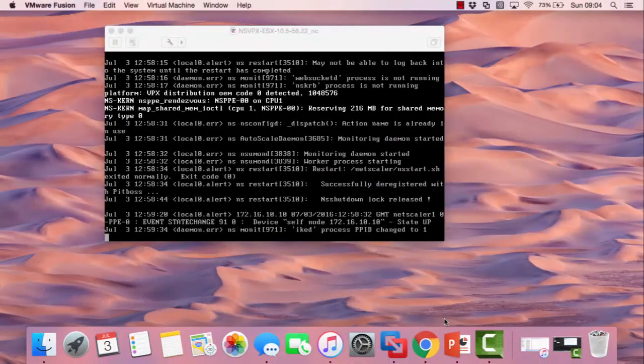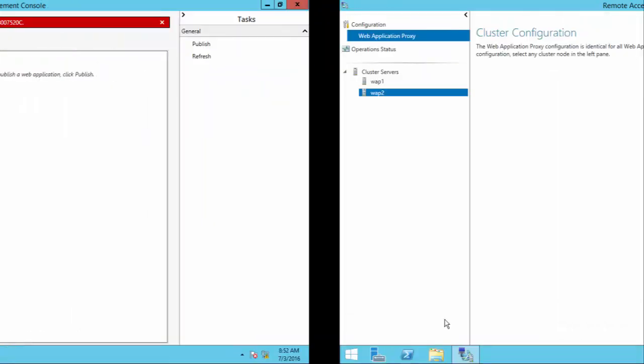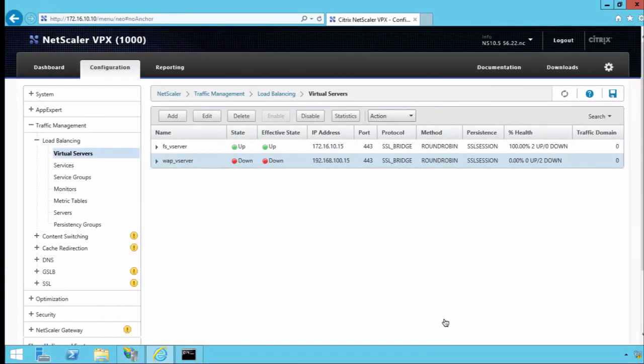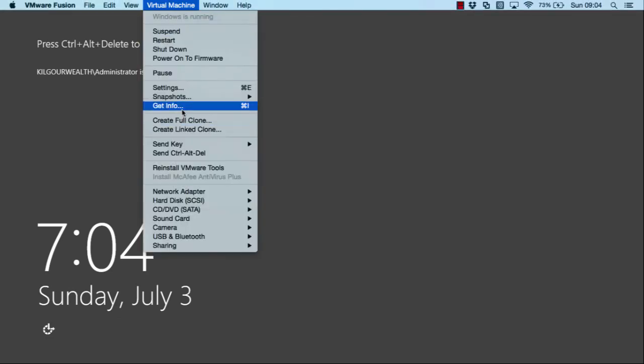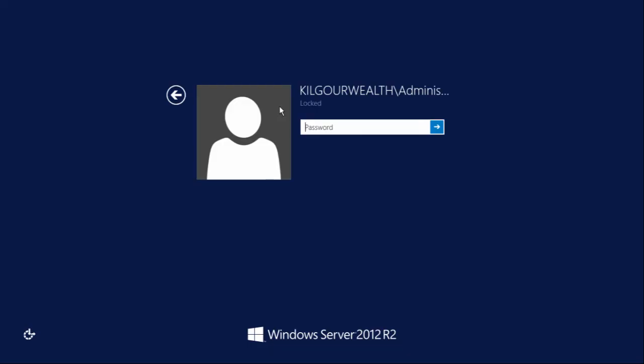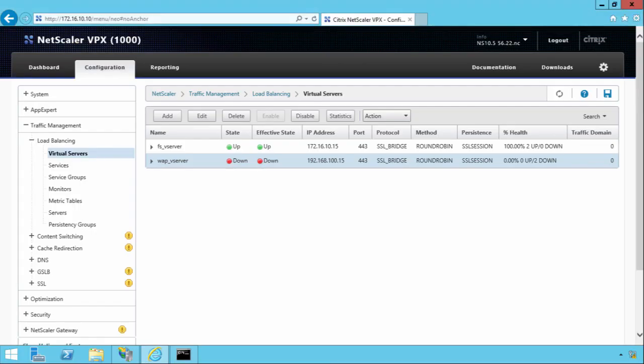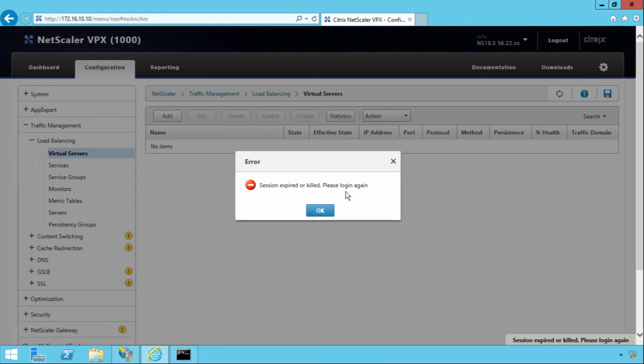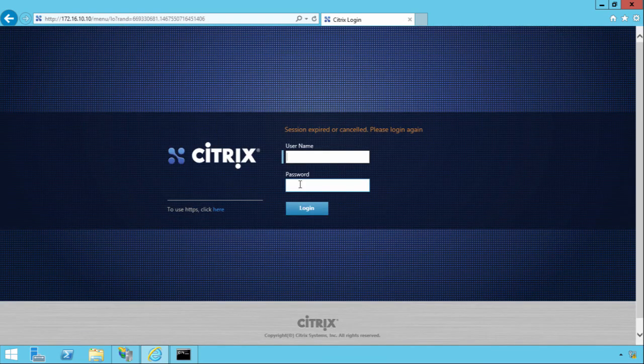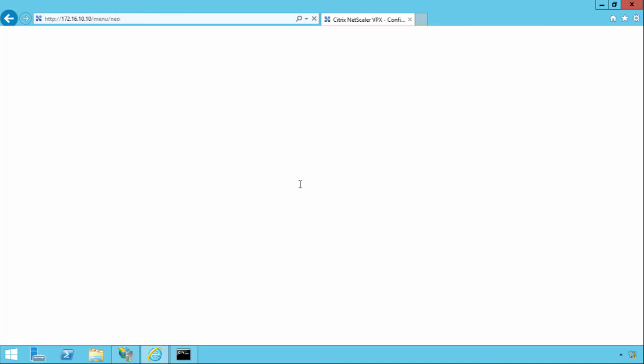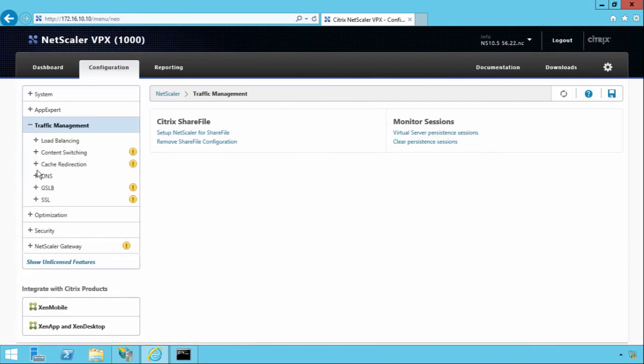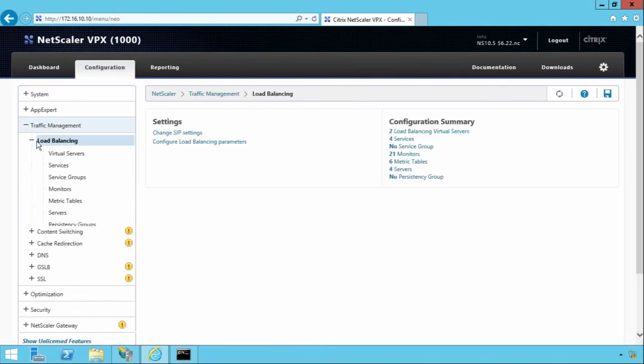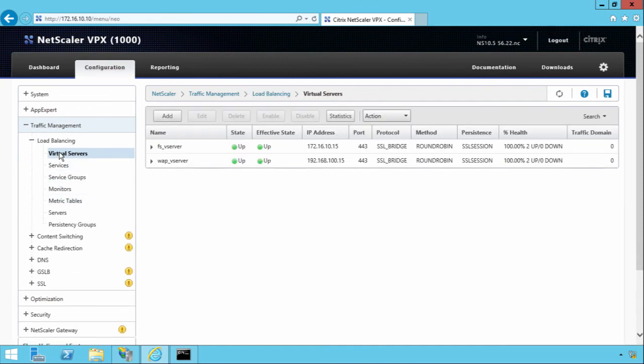If we go back to the Netscaler and we just log in and check, we should hopefully see that the WAP servers become active. As you remember, they were actually down before. So if we come down to Traffic Manager, Load Balancing, VServers. And as you can see, the WAP server has now turned green, which is as can be expected.